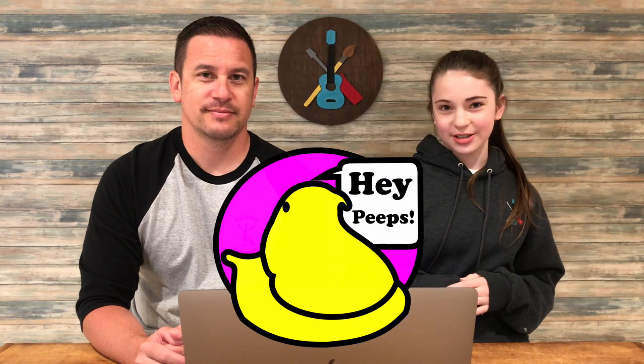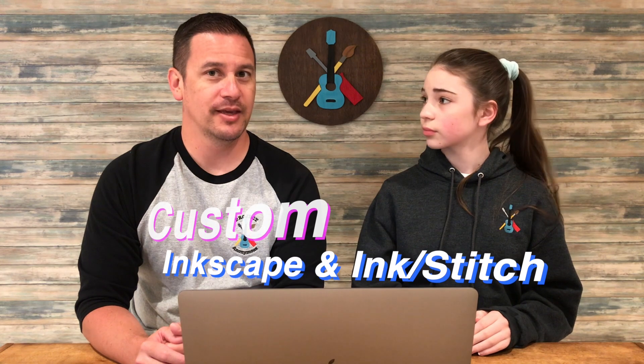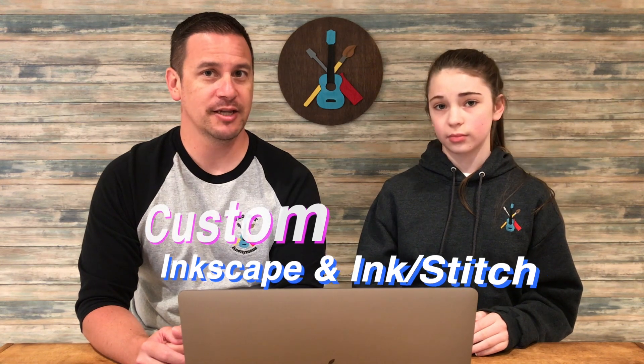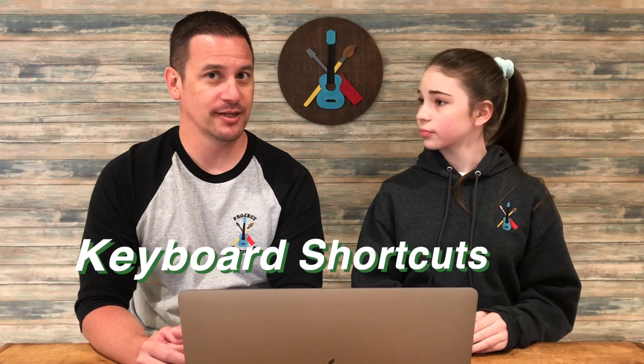Hey peeps, welcome back to Project Anonymous. In today's video we're going to show you how to set up custom Inkscape and InkStitch shortcuts. So let's get to it.